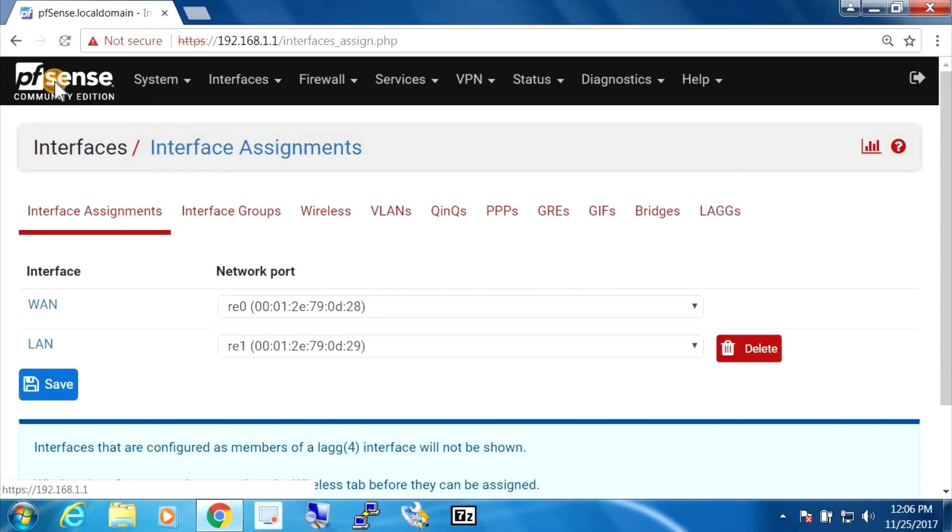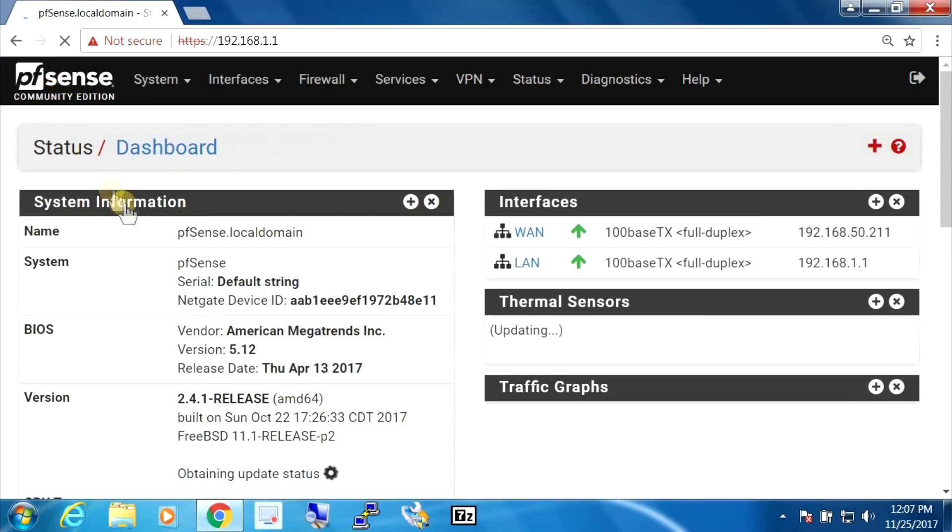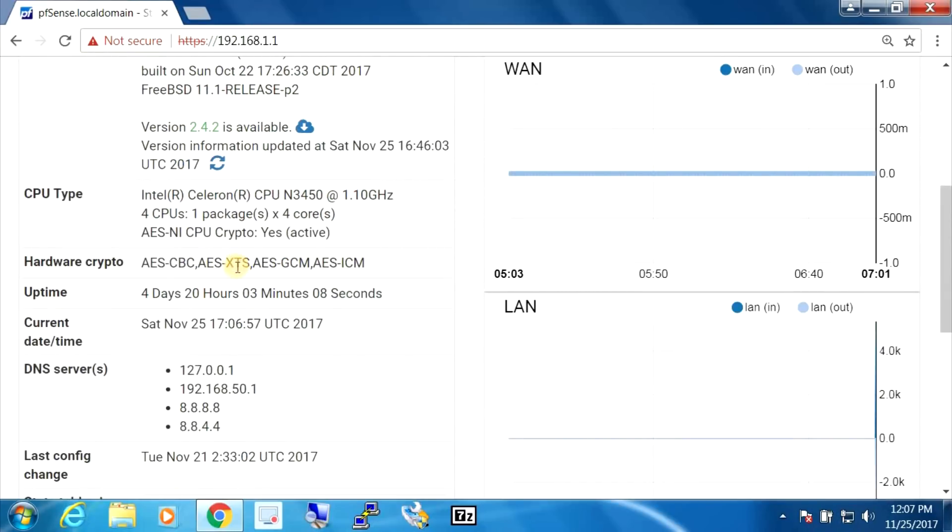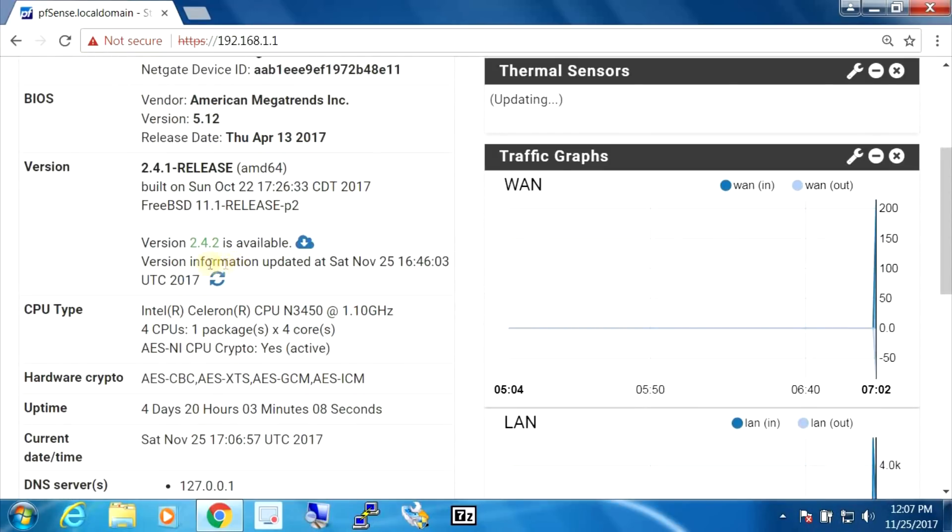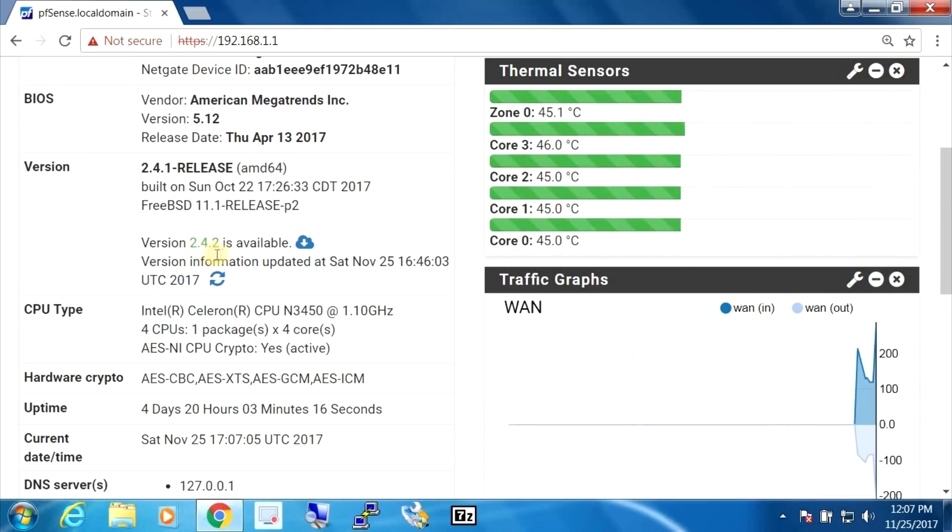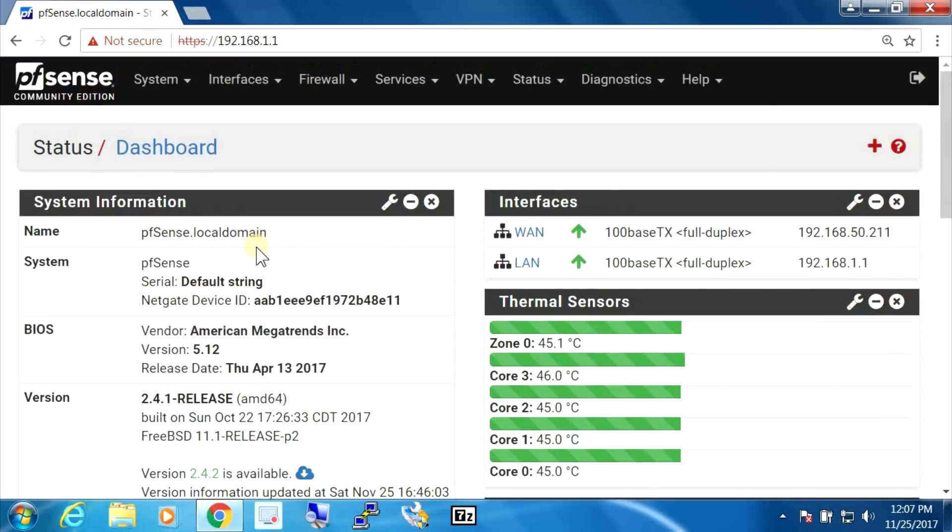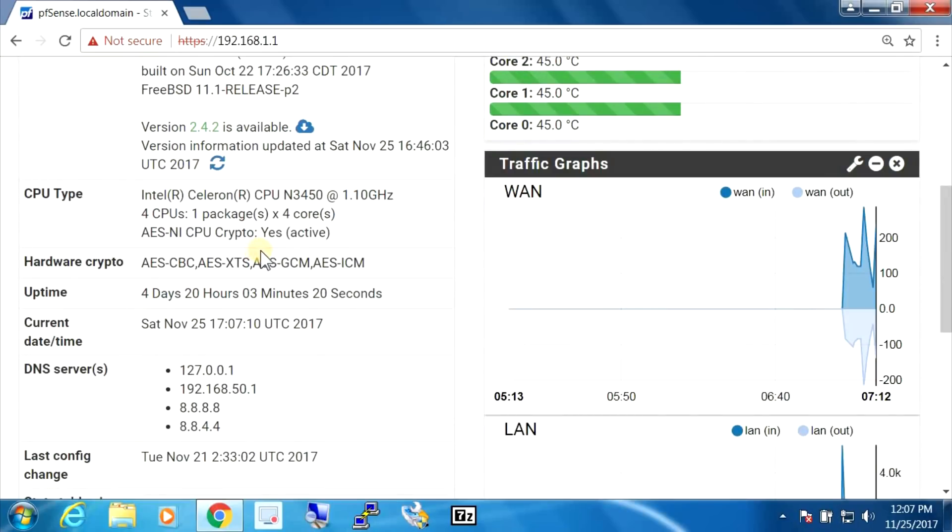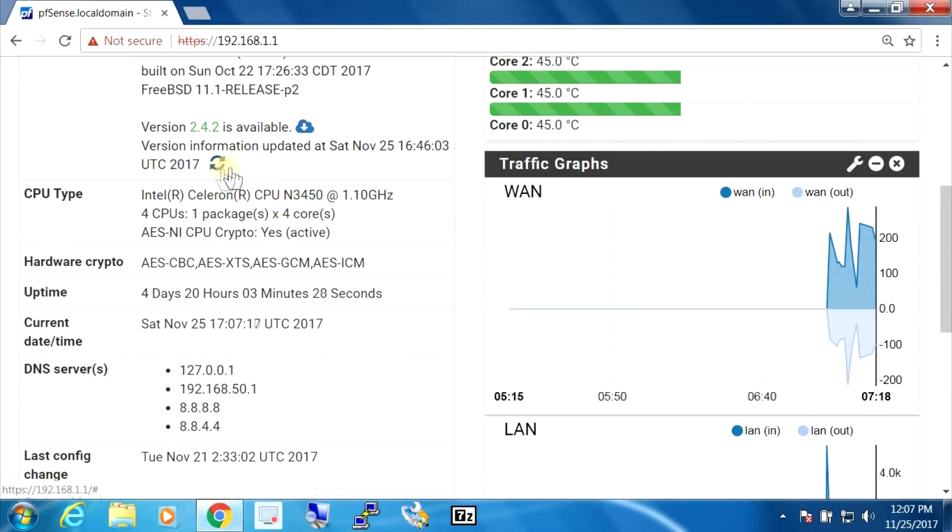Since I've had this installed, I've let the router running for about 4 days and 20 hours here. And during that time, there's actually been an update released. 2.4.2 is available. So I'm actually going to start doing an update and see if it recovers from it. So let's hope everything works well.